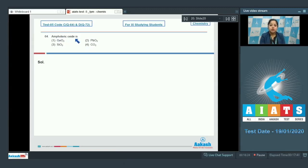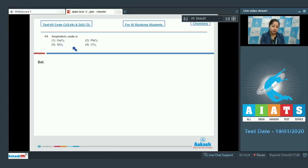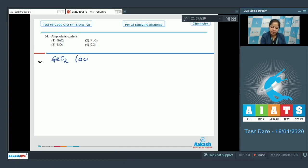Which is the amphoteric oxide? We are given four oxides and have to identify which is amphoteric in nature. Starting with option one, GeO₂ is an acidic oxide.